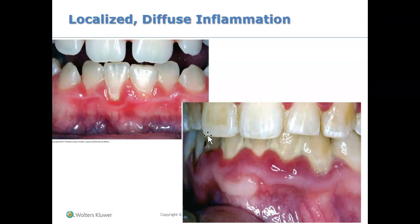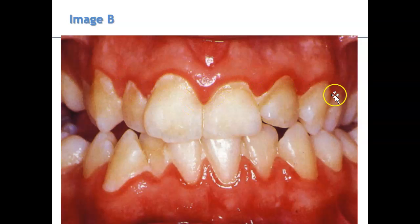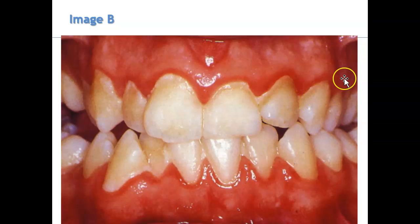Usually we just eyeball it — we guesstimate. If it's only in a selected region, it is localized because it's less than 30 percent of the mouth. This is an example of localized inflammation. But sometimes we see generalized inflammation, like this example here, where you can see redness everywhere — the gums are bright red, and if I were to probe this area it would definitely bleed.